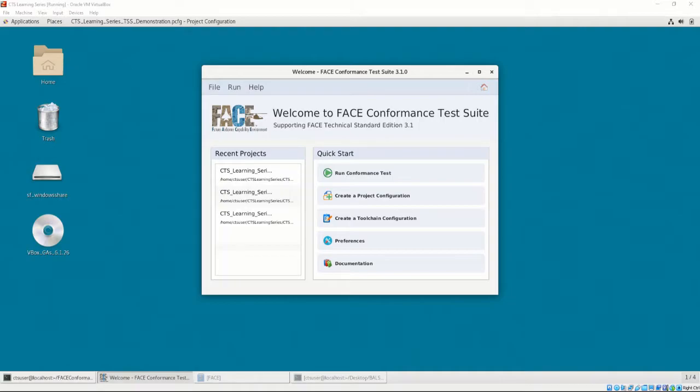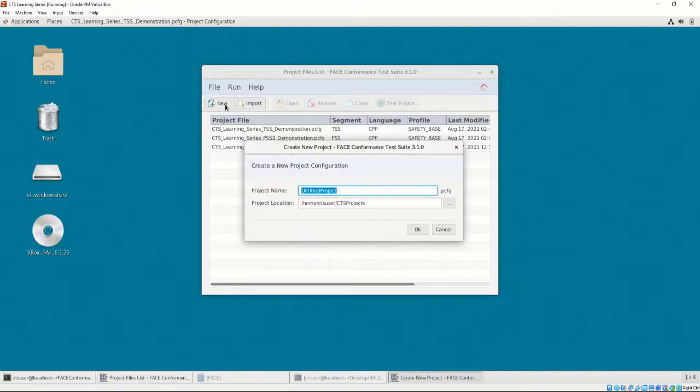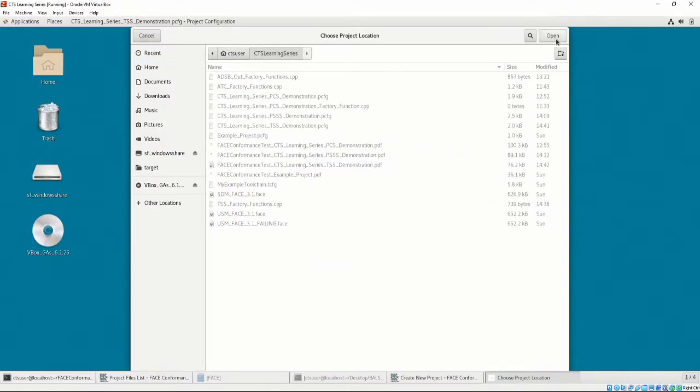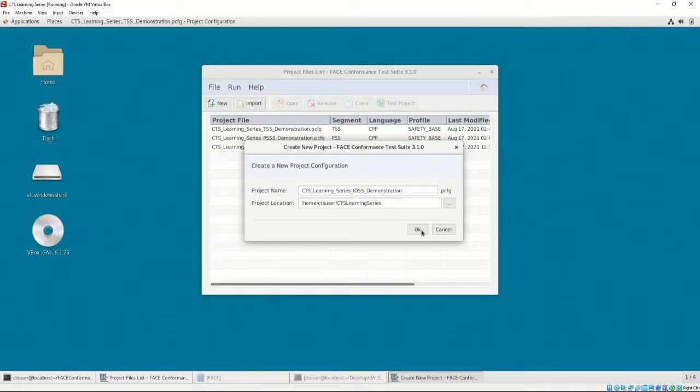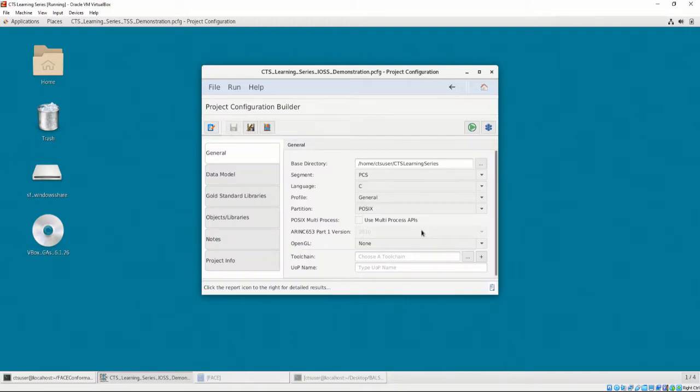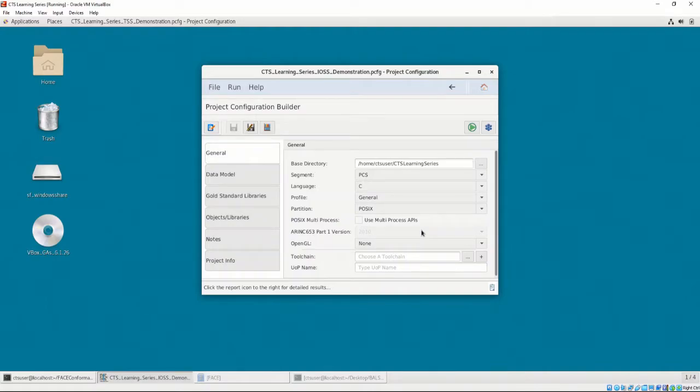Let's open the Project Configuration list and make a new Project Configuration. Let's name it CTS Learning Series IOSS Demonstration, and we'll save it in the CTS Learning Series directory. After clicking OK, we are presented with the Project Configuration Builder. For this video, we will be demonstrating the construction of the PCFG, but for more information about each of the options provided in the PCFG, please refer to Chapter 3, Video 4.